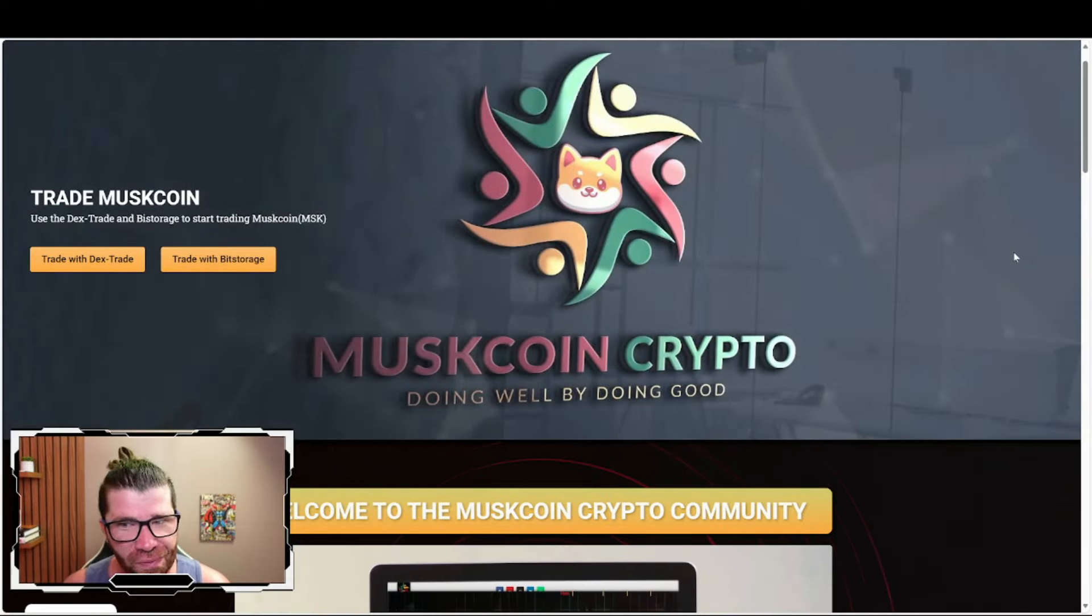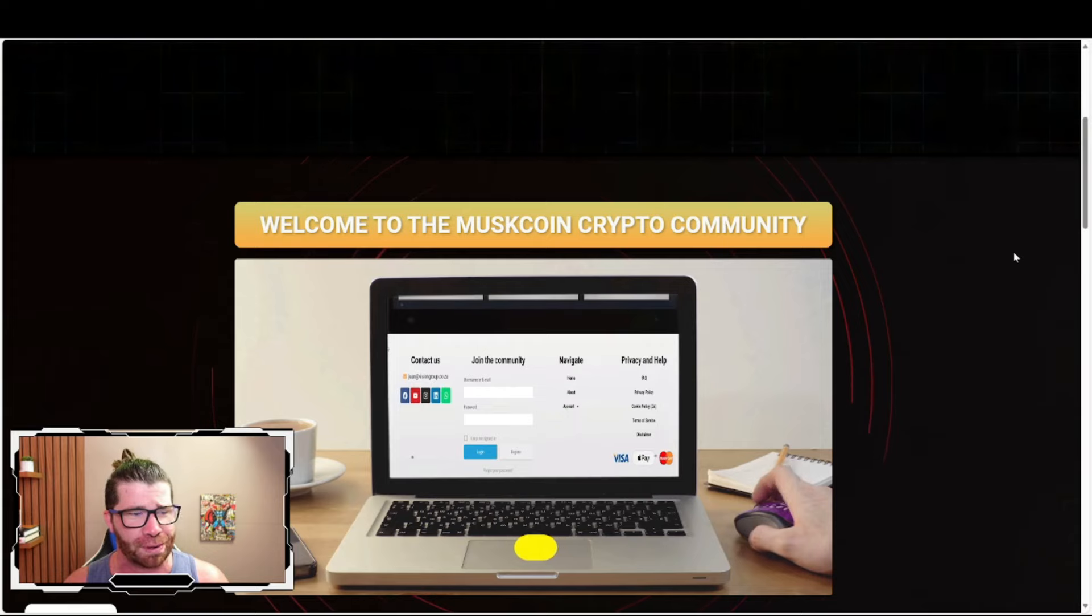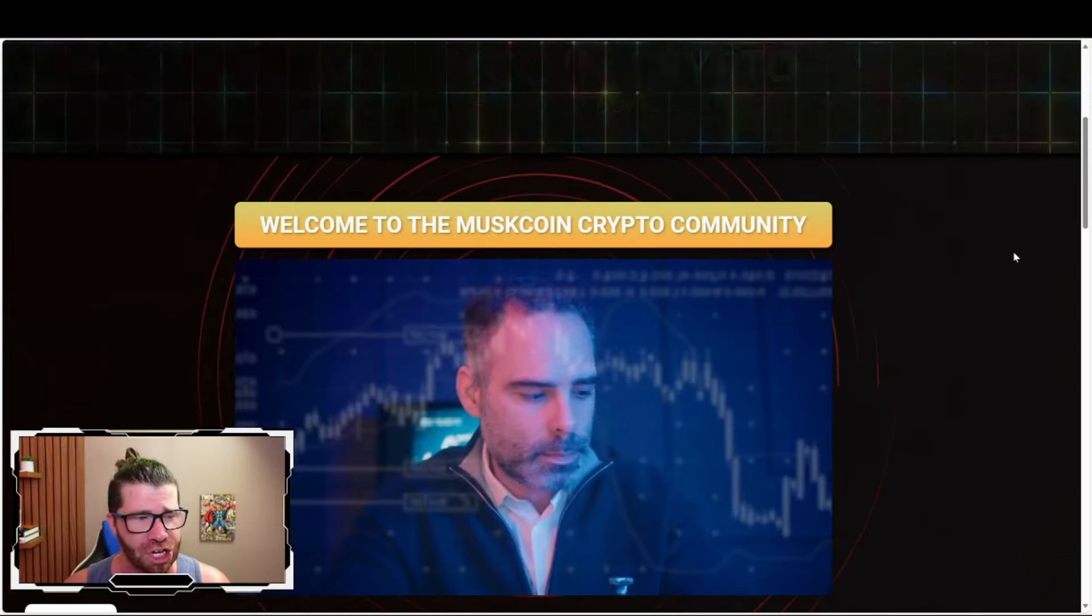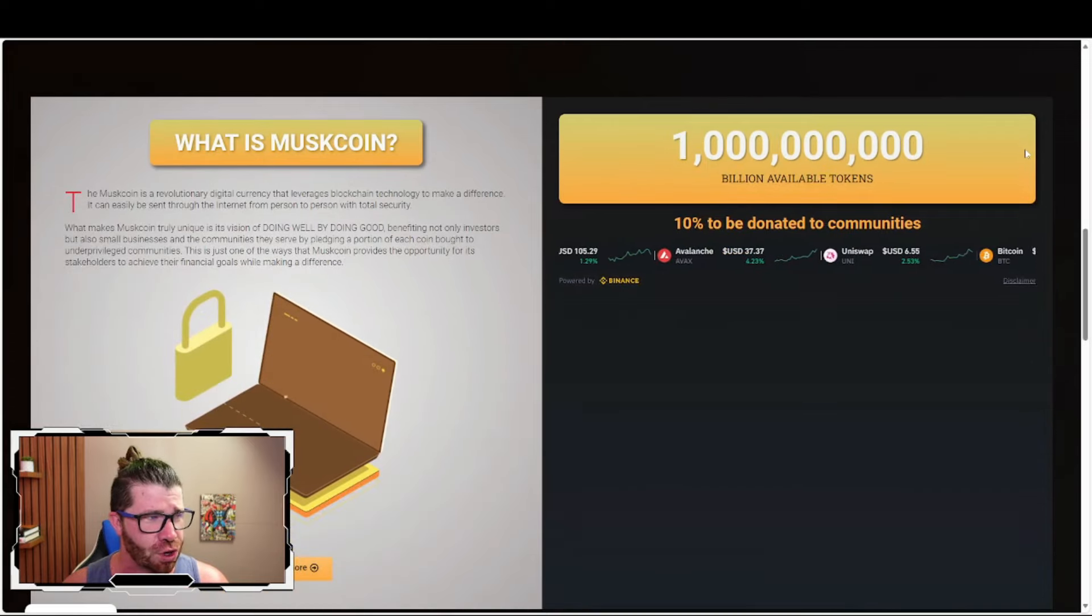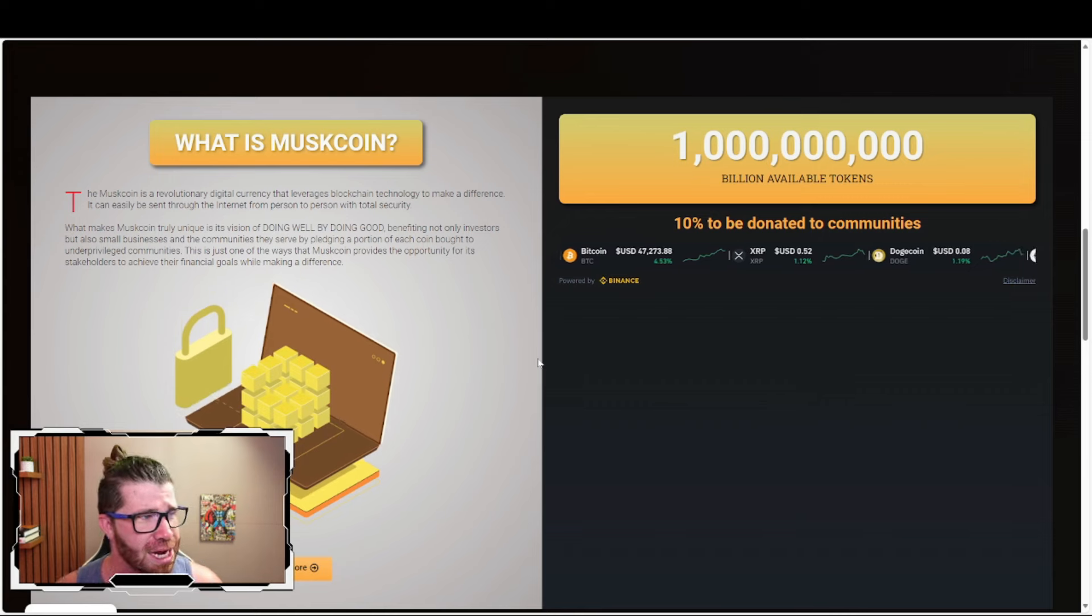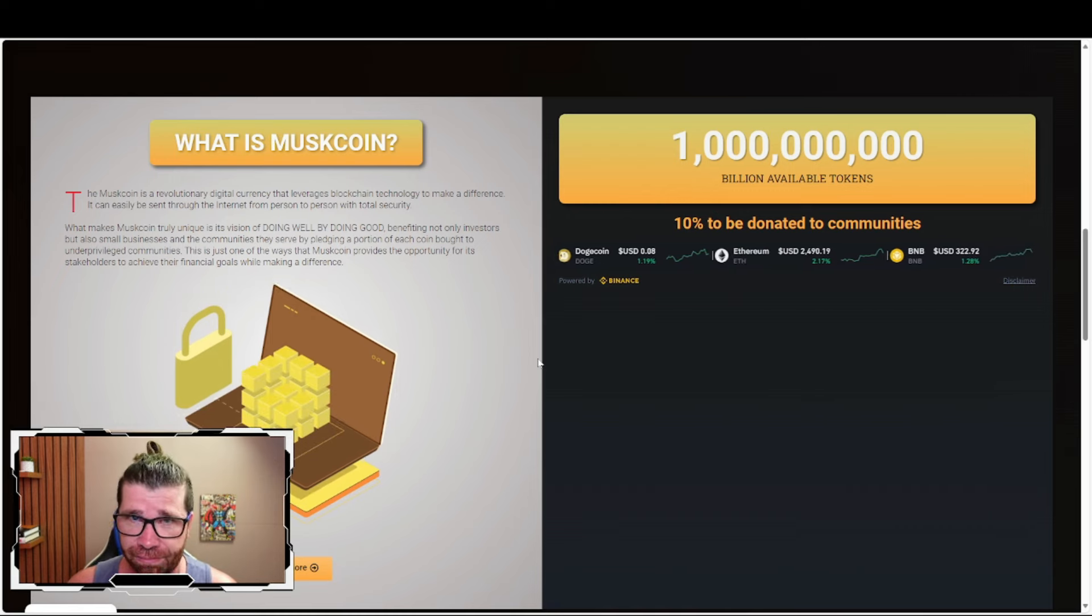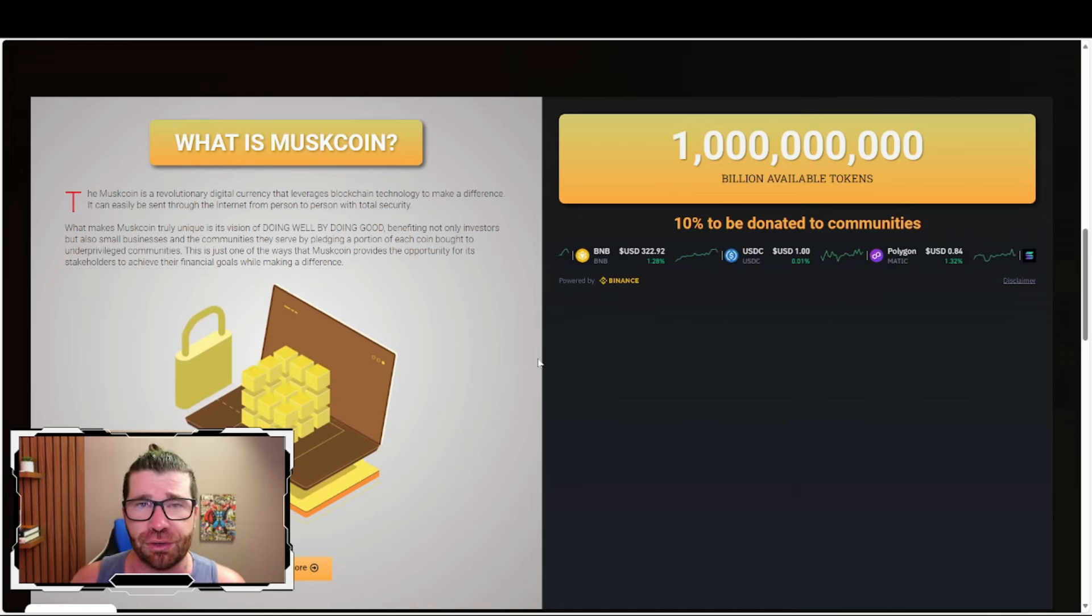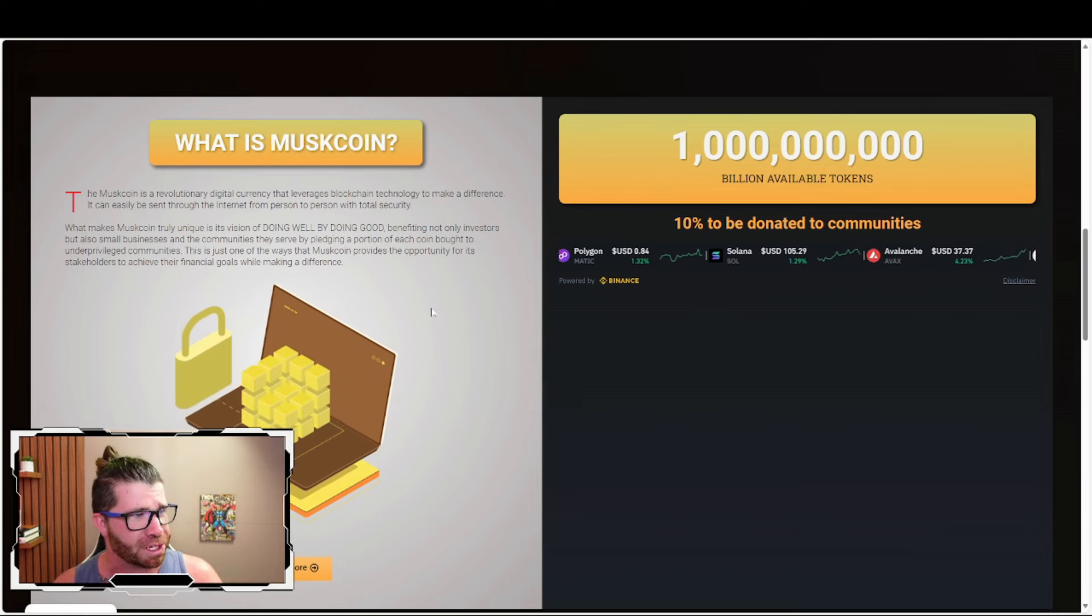Welcome to the Muskcoin crypto community. This is definitely a big project giving back to their community. What is Muskcoin? It's a revolutionary digital currency that leverages blockchain technology to make a difference. It can easily be sent through the internet from person to person with total security. They have 1 billion available tokens as their total supply.